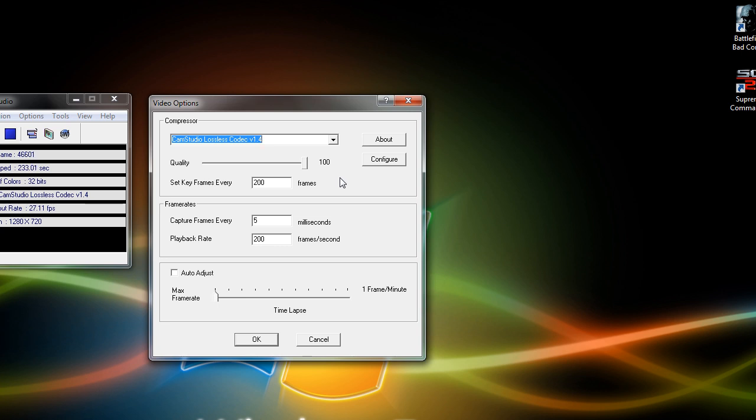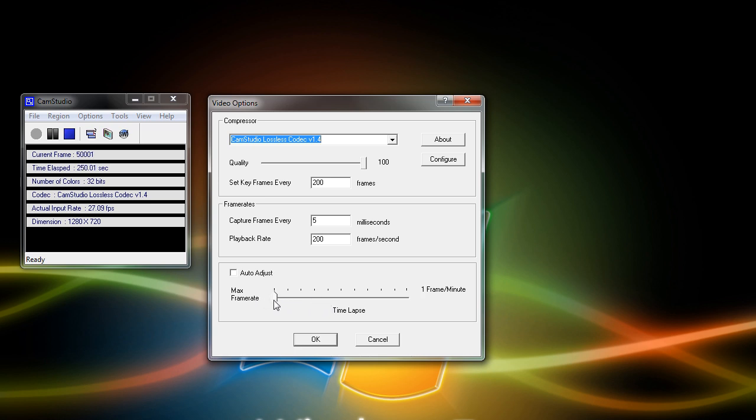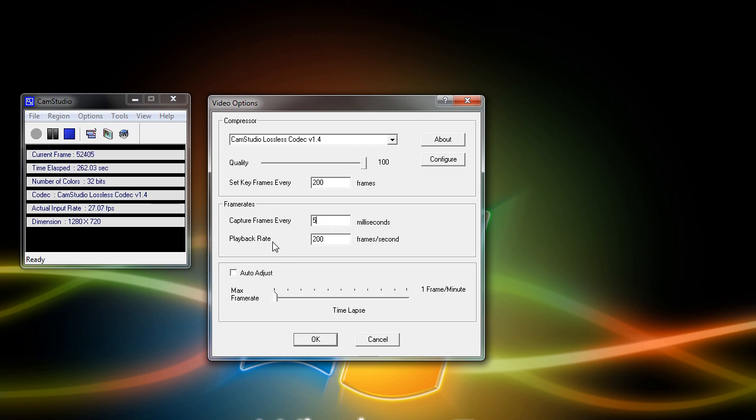Now one other thing you can do is go down here to the bottom, and by default, CamStudio has this checked. Now you should uncheck auto-adjust, because that doesn't necessarily give you the best performance. So once you have that unchecked, take this slider and slide it all the way to max frame rate. By unchecking this, you also get these two menu options unlocked. Now if it's not set to this already, I recommend setting the capture frames every 5 milliseconds, and playback rate 200 frames a second, and that'll give you the best performance when doing high definition videos.